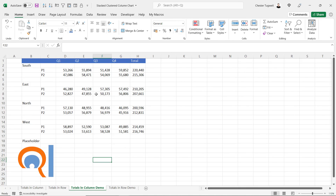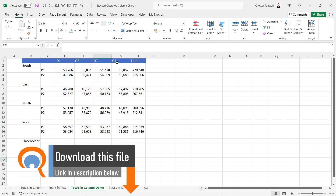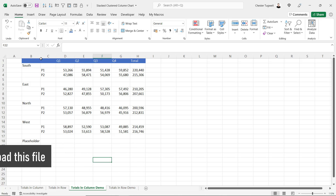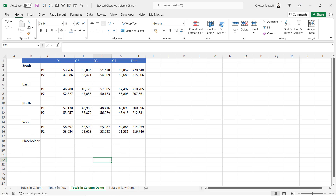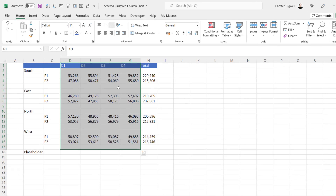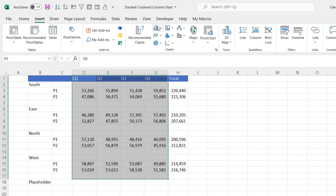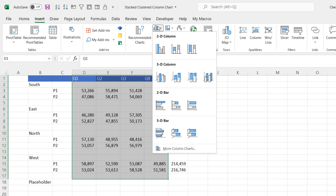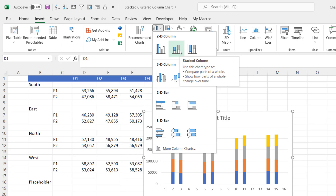The data is already laid out and you can download this file to follow along. The first step is to select the data you want to display in your chart — initially don't include the category labels or the total. Select the data for Quarter 1 through to Quarter 4, going down to the last row of data but also including one extra row. Then go to the Insert tab, go to your column and bar chart button, and select the stacked column chart type.